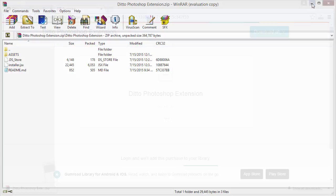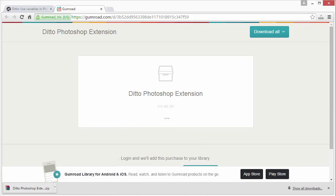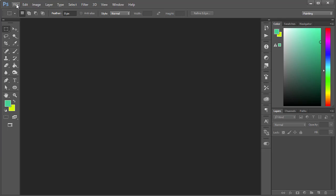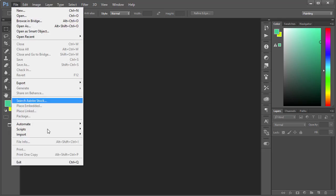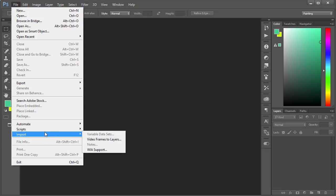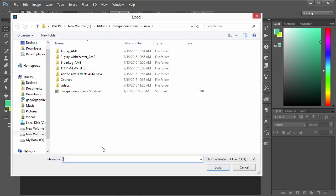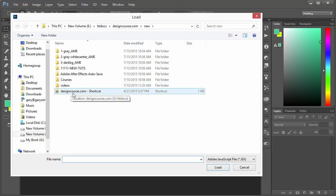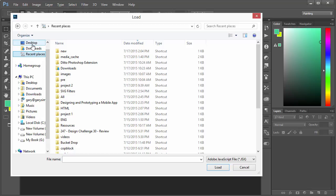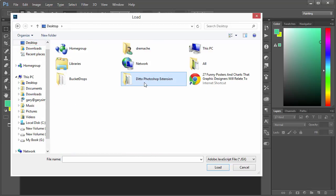We'll go to Photoshop, go to File and Scripts, and Browse. It's at the very bottom - it's not showing up on my screen. What we want to do now is basically go to the area where we have this installer.jsx.